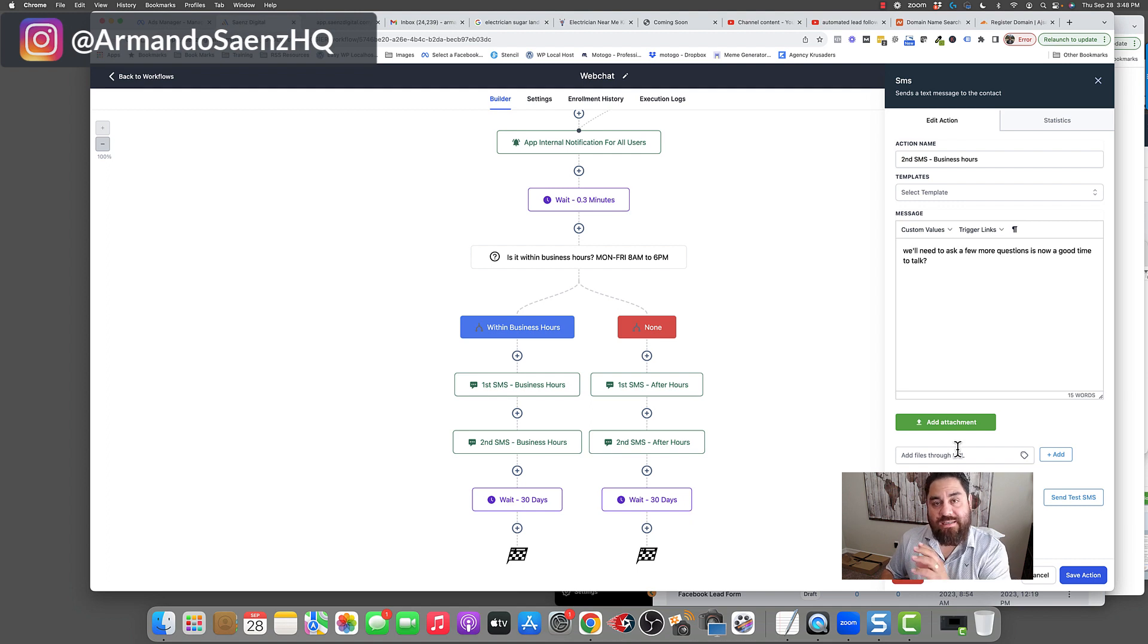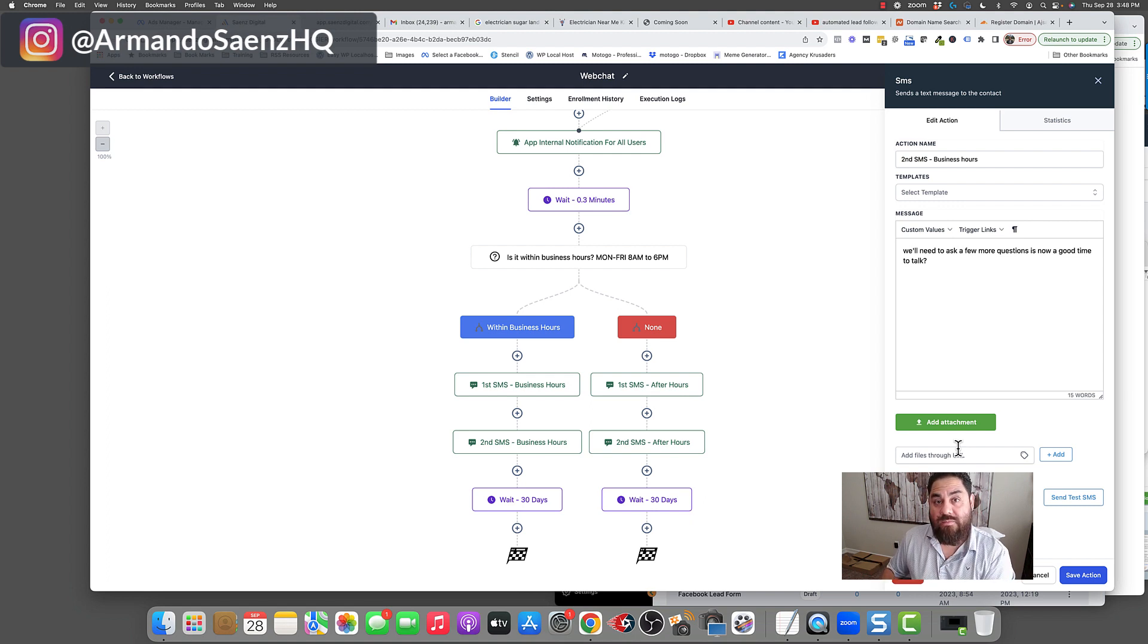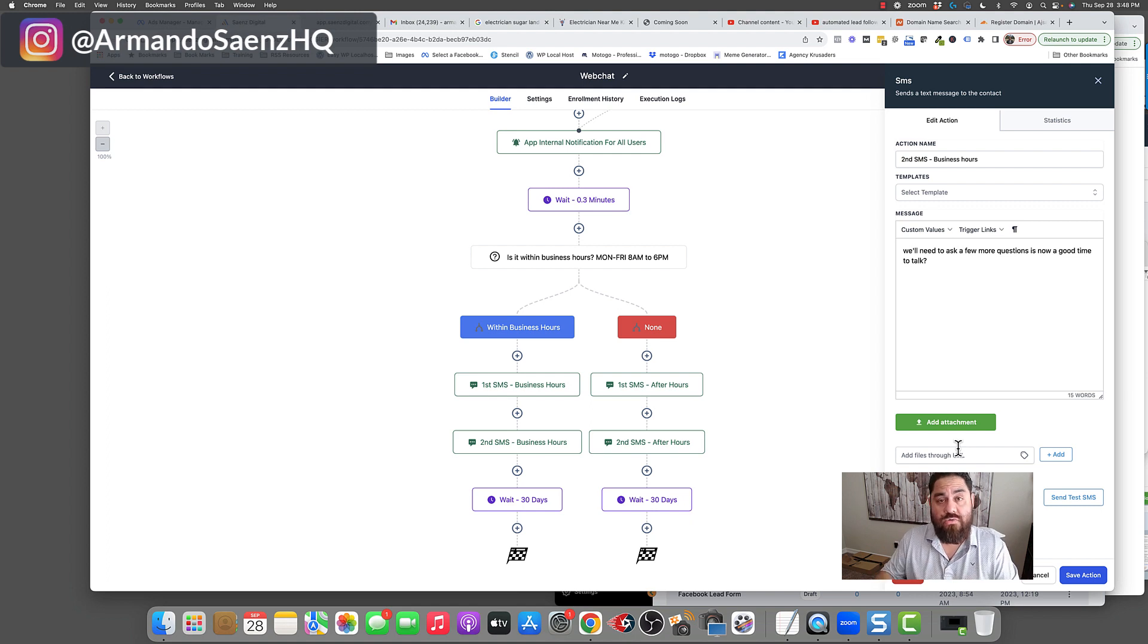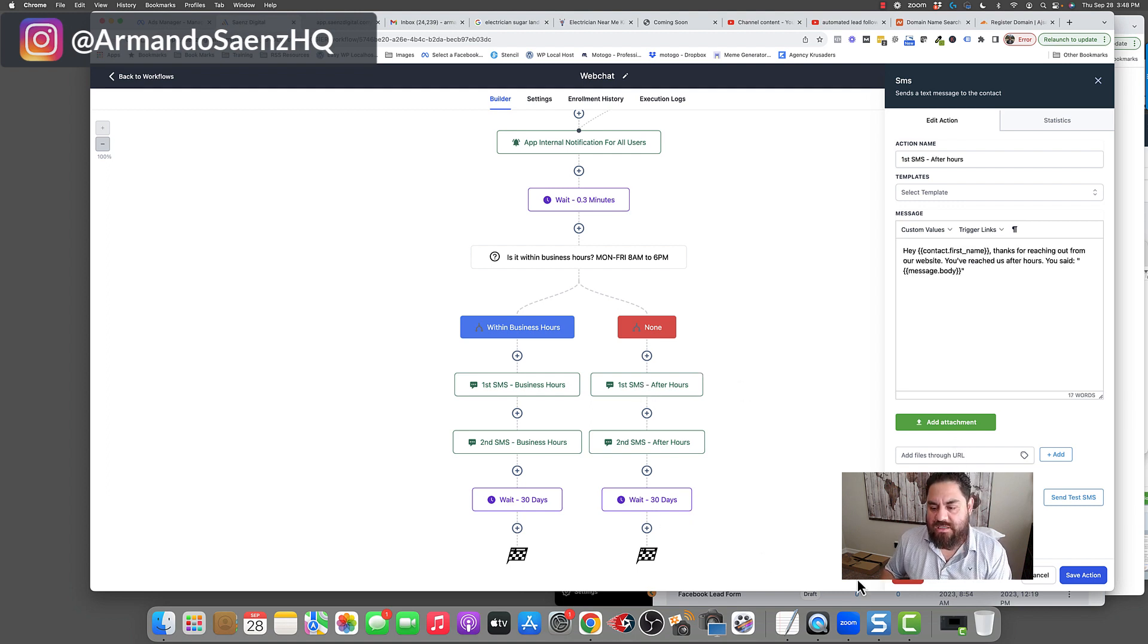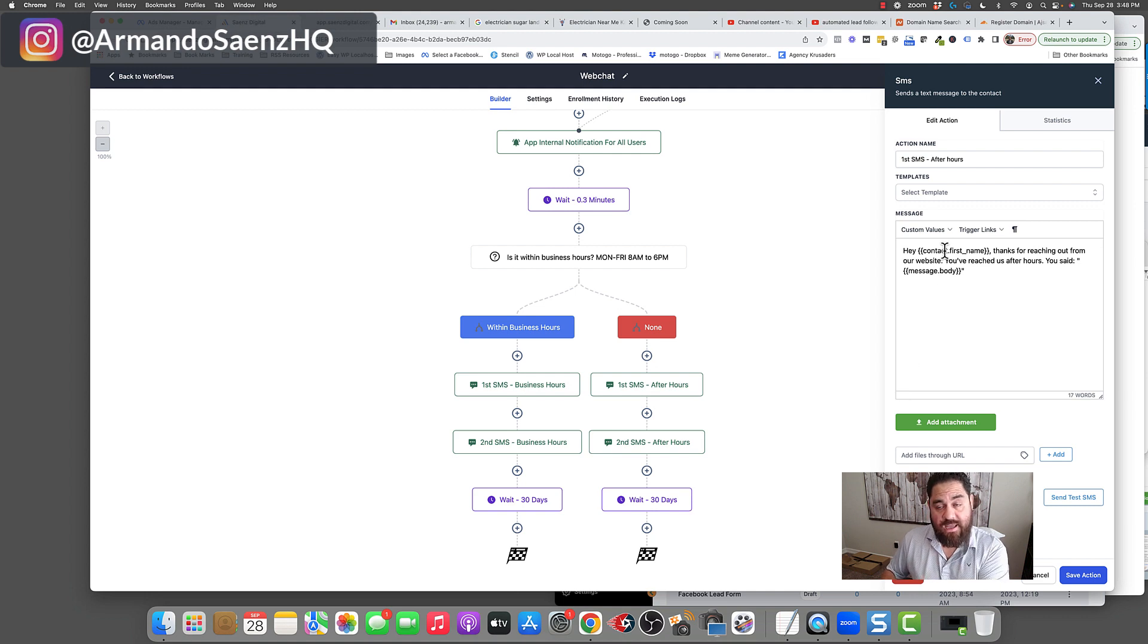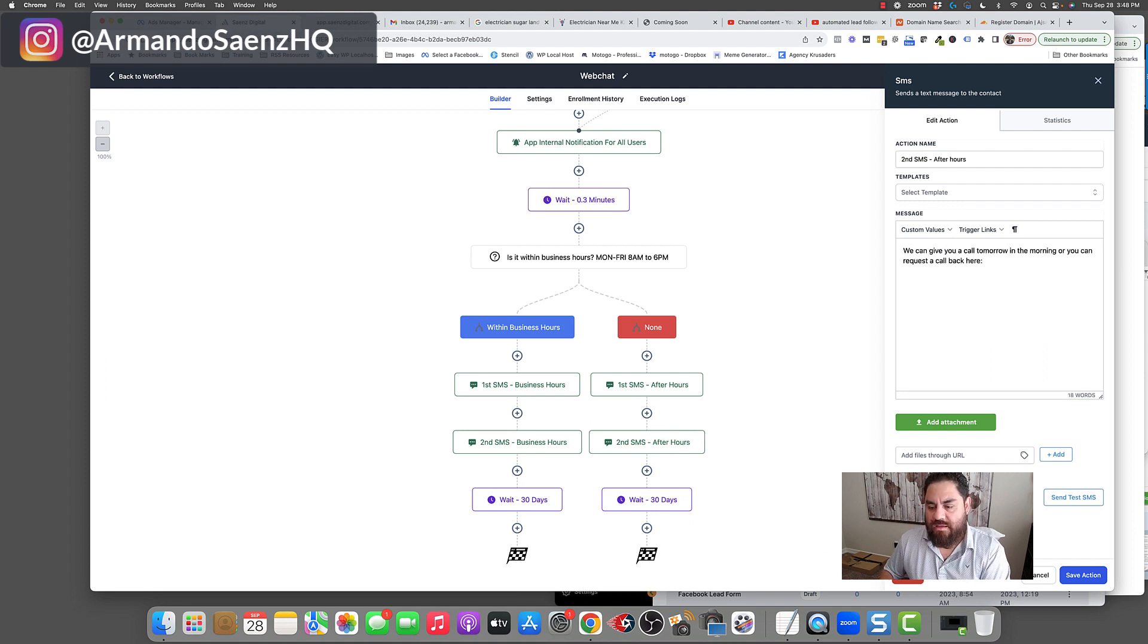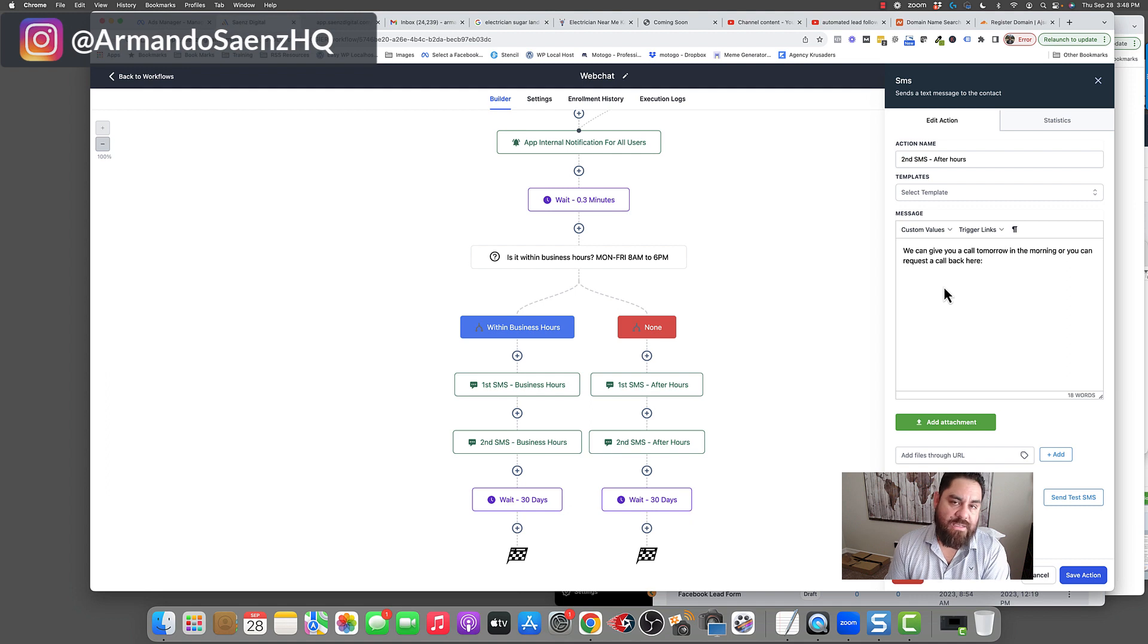So you can literally have a text conversation with these people because they might say, no, I'm actually at work. I can't really talk right now. Then you can say, yeah, no problem. Can you text? Tell me what you need, item one, two, three, and four. And you can literally close the deal via text message right there. If it's after business hours, the system will recognize that and it'll literally say, hey, Mike, thanks for reaching out through our website. You reached us after business hours. You said you needed A, B, C, D. We can give you a call tomorrow morning or you can request a callback or schedule a quote online right here through our automated system.